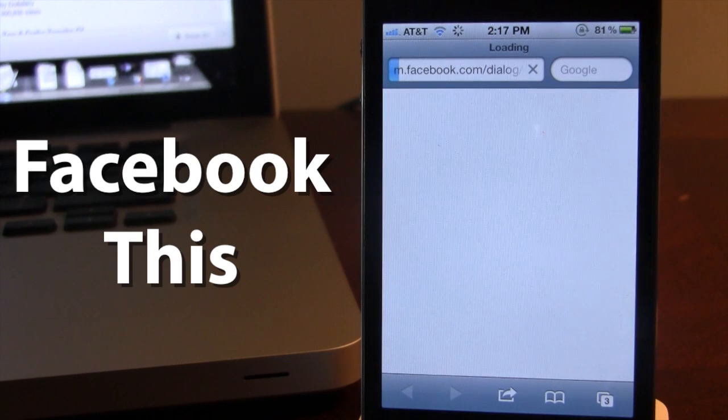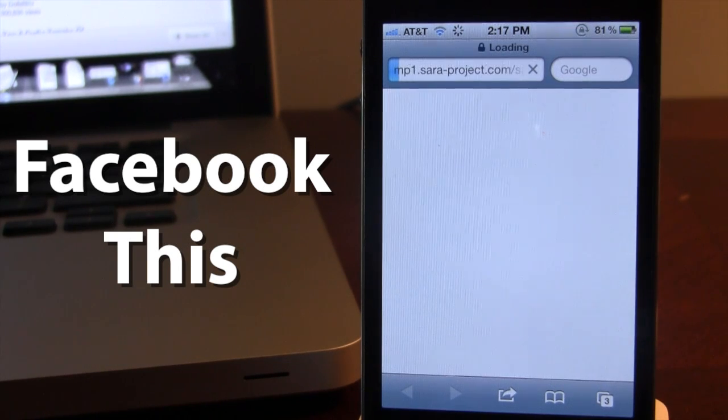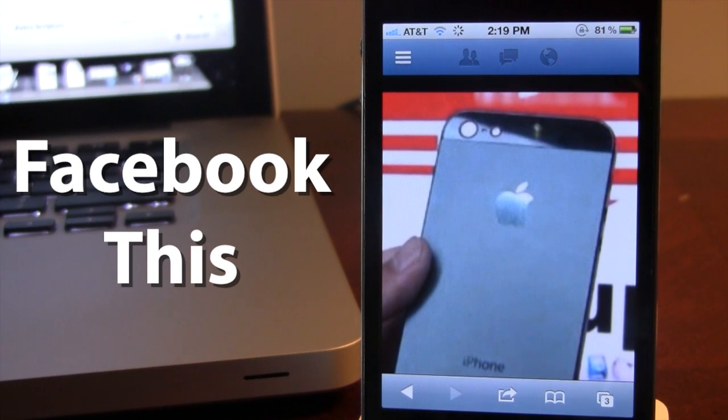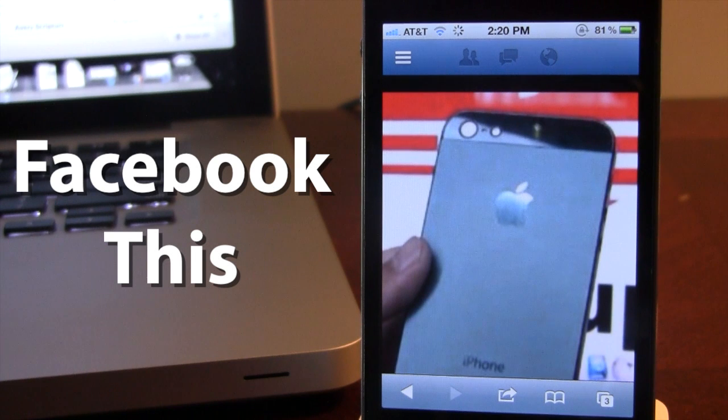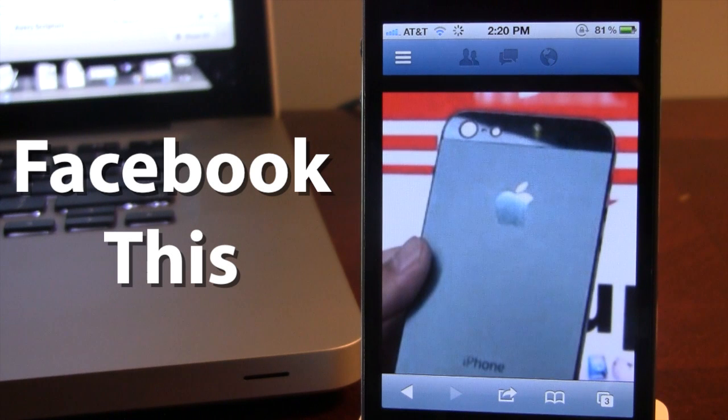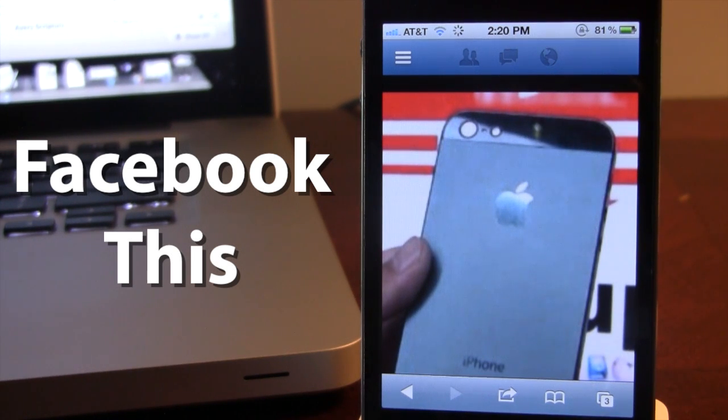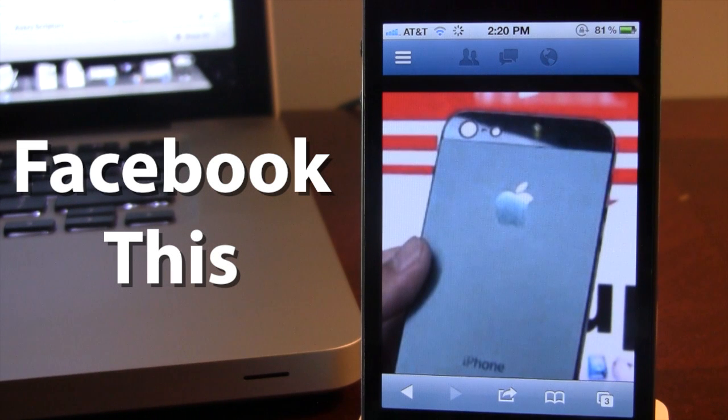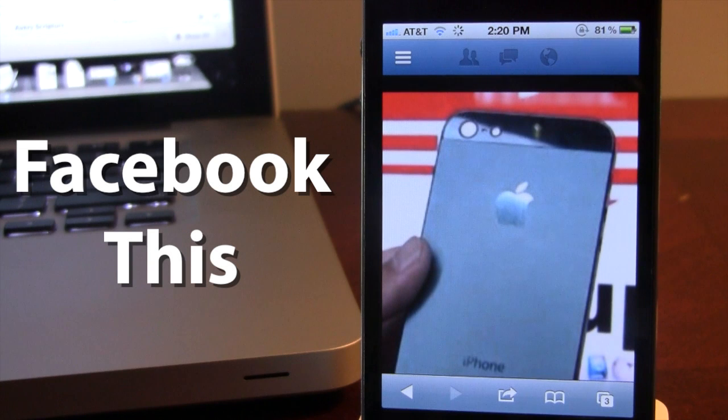It will now bring us to a Safari page. You'll have to allow Facebook This to work with your Facebook account, so you will have to type in your username and password, and allow access. The Sarah project, which is the Facebook This tweak, will then allow you to post directly onto your Facebook account.